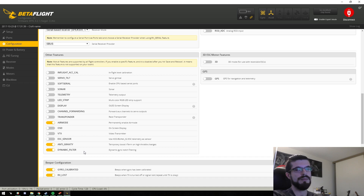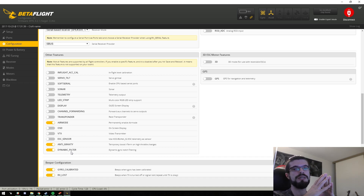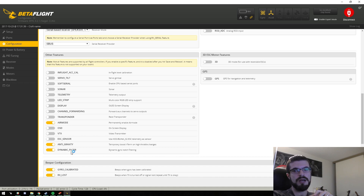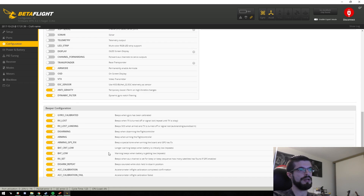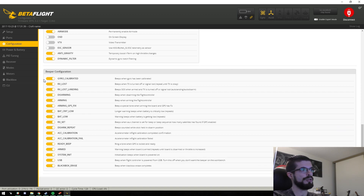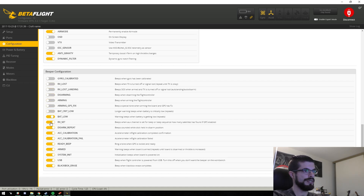Dynamic gyro notch is very helpful because it dynamically tunes your notch filter, so it's able to change and adjust your setup as it degrades or as your props get damaged. It operates in the lower band of notch filtering, so definitely look into using it — it's very useful. All your beeper configurations are nicely displayed right here in the 3.2.2 configurator. I go ahead and turn everything off because I hate beepers.